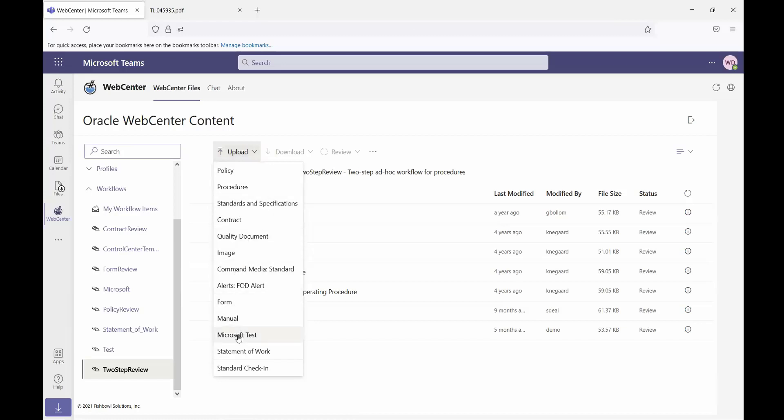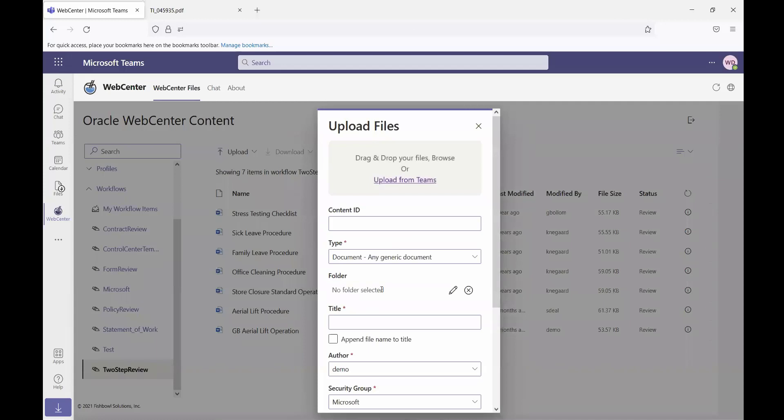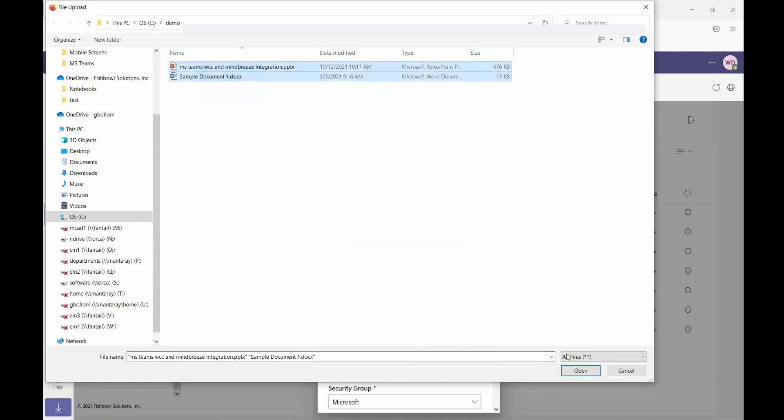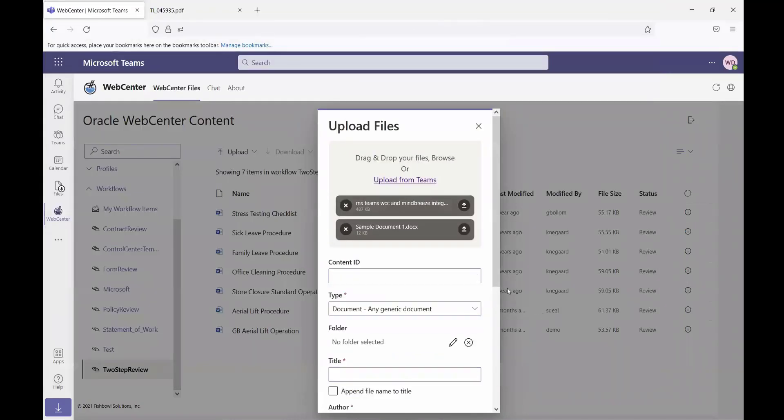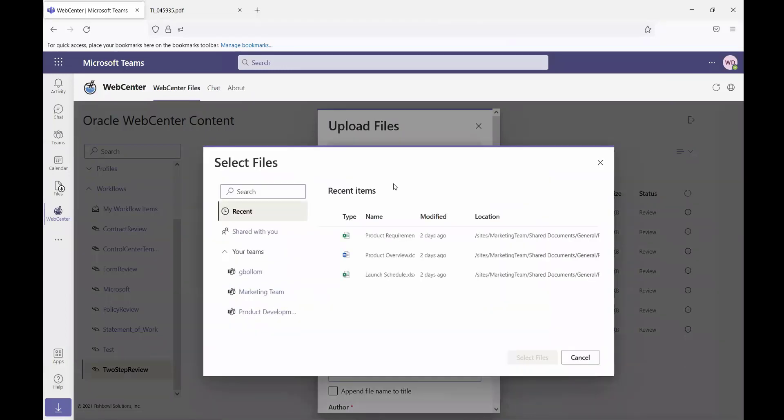In this case, I will choose the Microsoft test profile, which will allow me to upload files. This interface allows me to both select files from my device, so in this case my PC. I can add multiple files, so I'll add those two files to my upload queue.